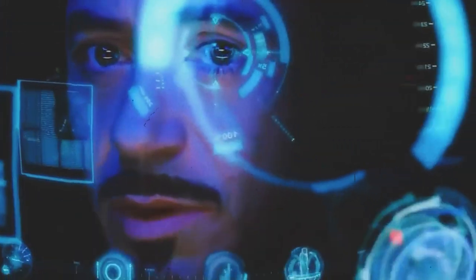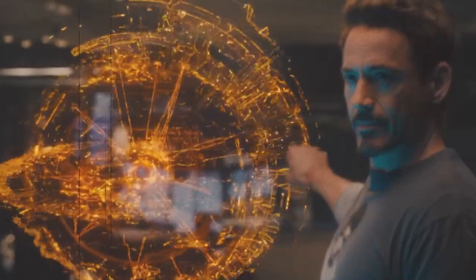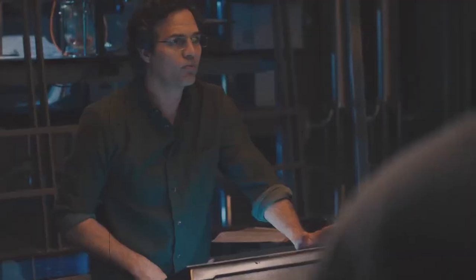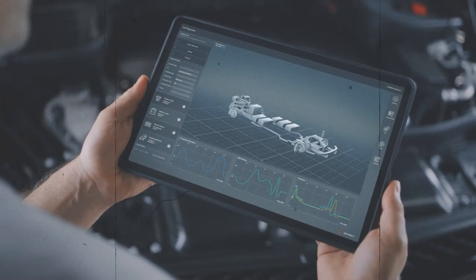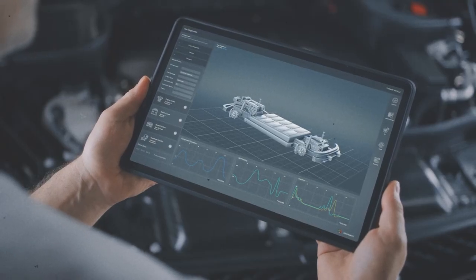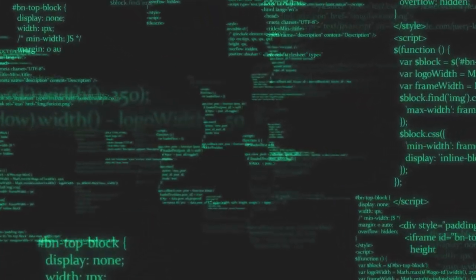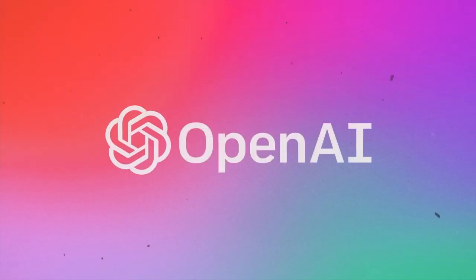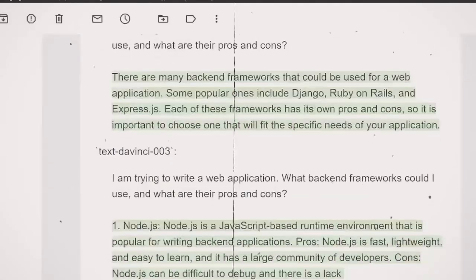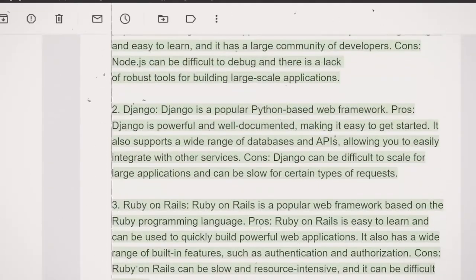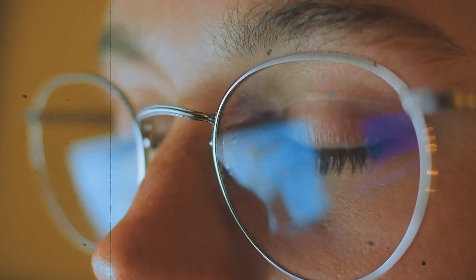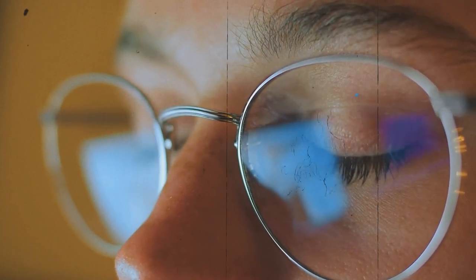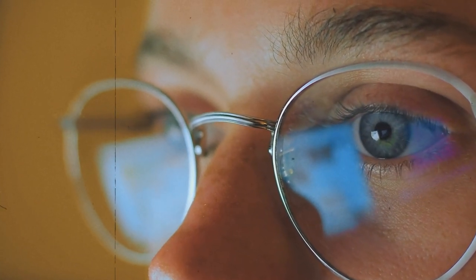GPT-3 is also used in chatbots, virtual assistants, and other AI applications that involve natural language understanding and generation. So you can see that GPT is a powerful tool, but it's important to remember that it is just a tool, and it's up to us to use it ethically.